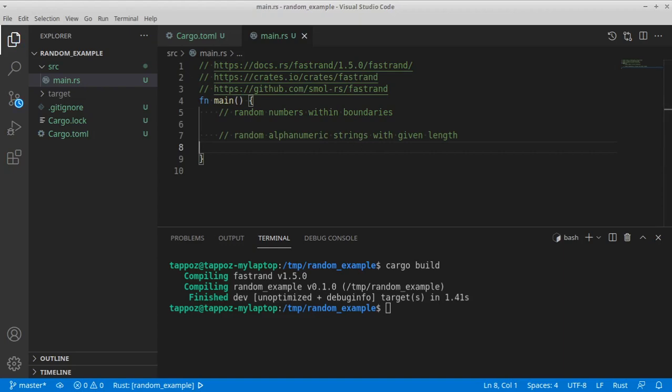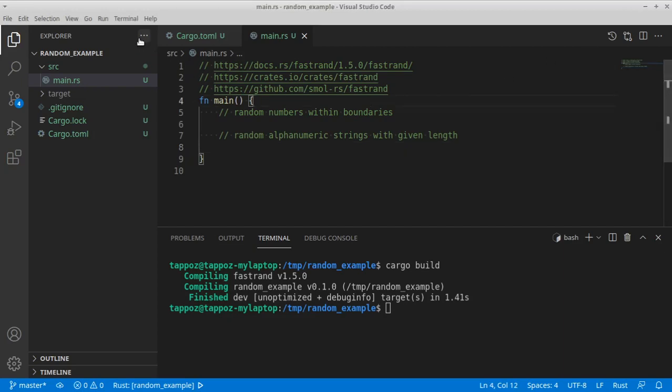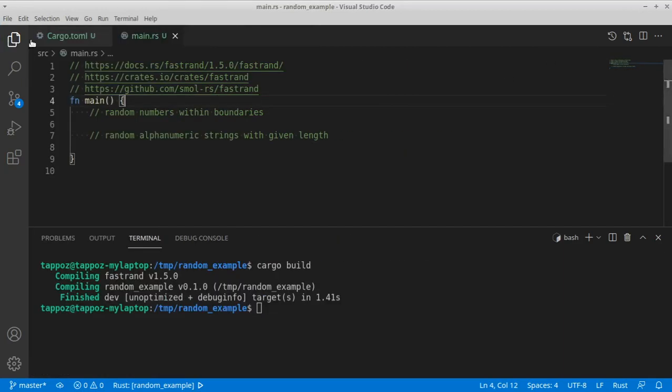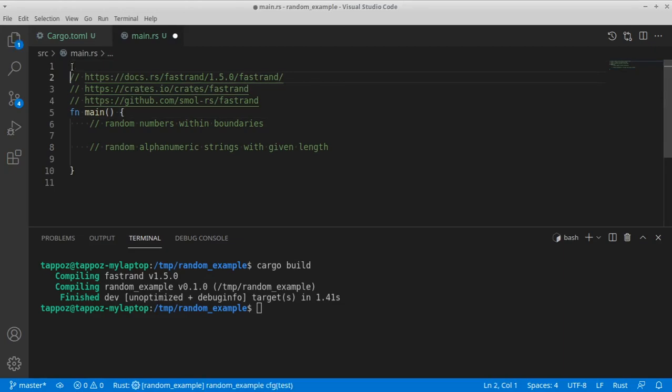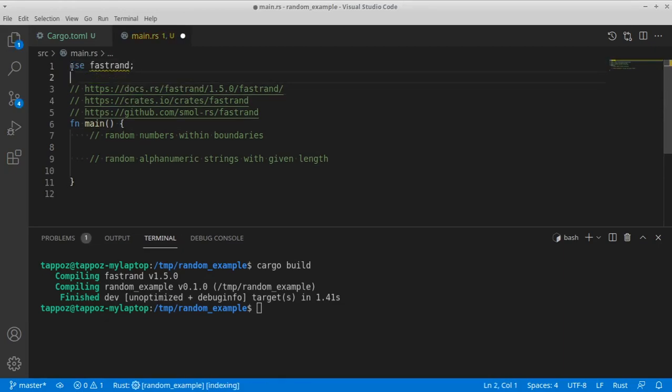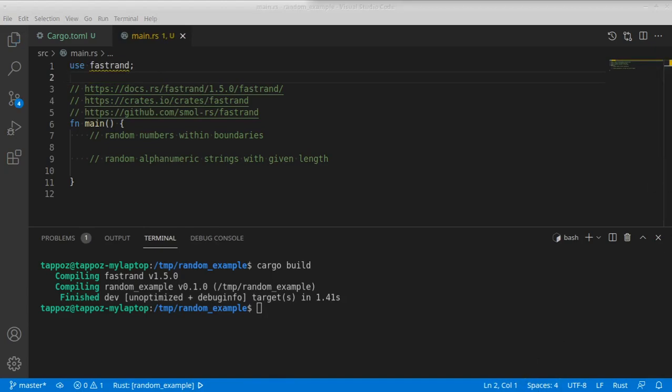So let's first of all import our fastrend library. Sorry, module. And let's start with the example on the numbers.